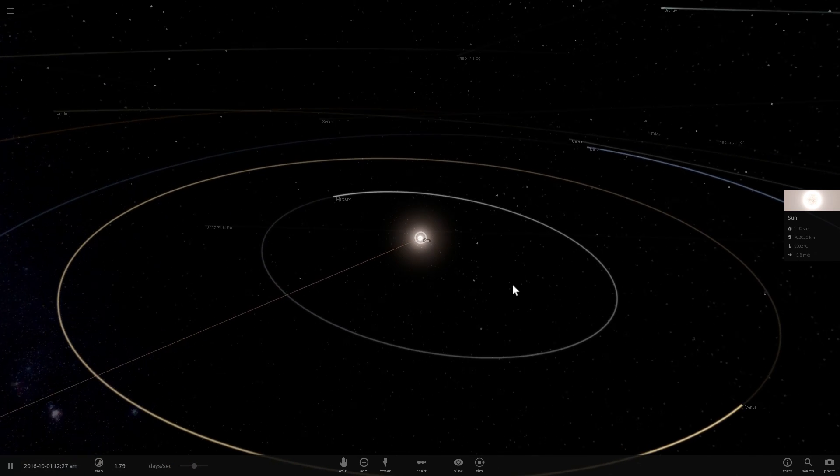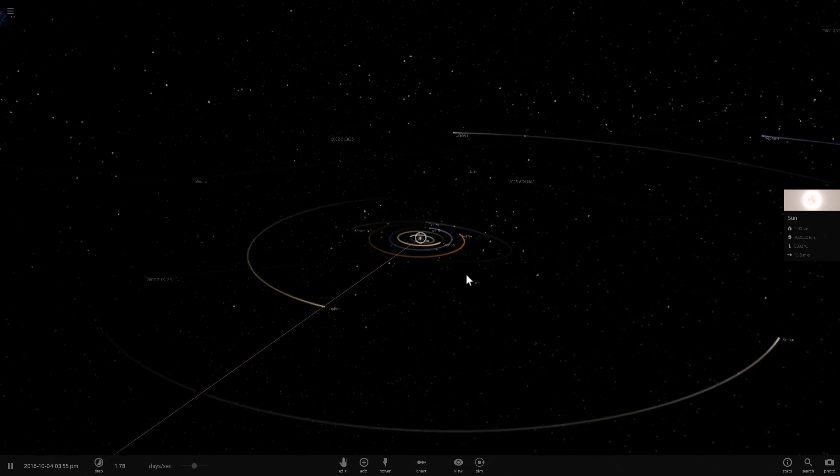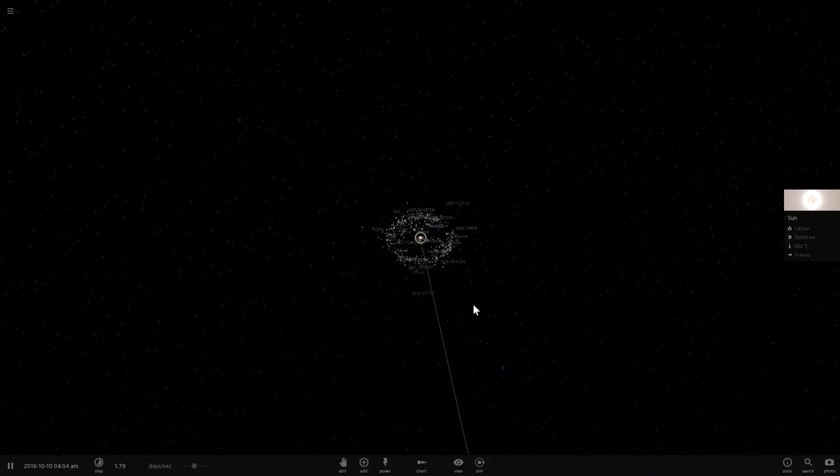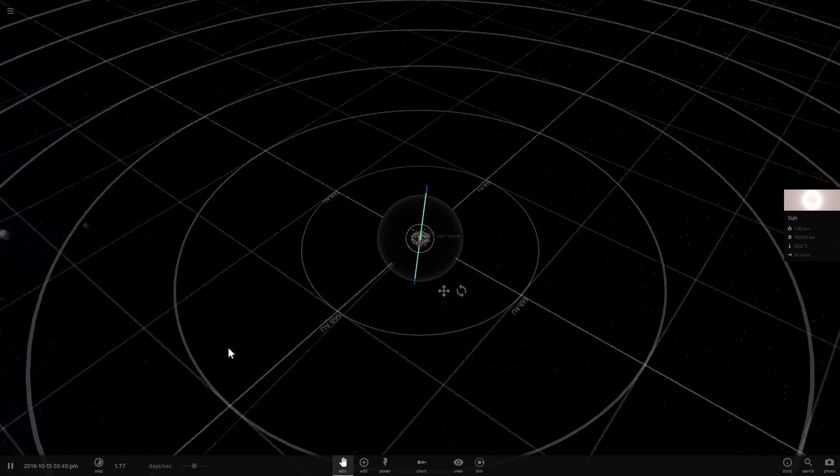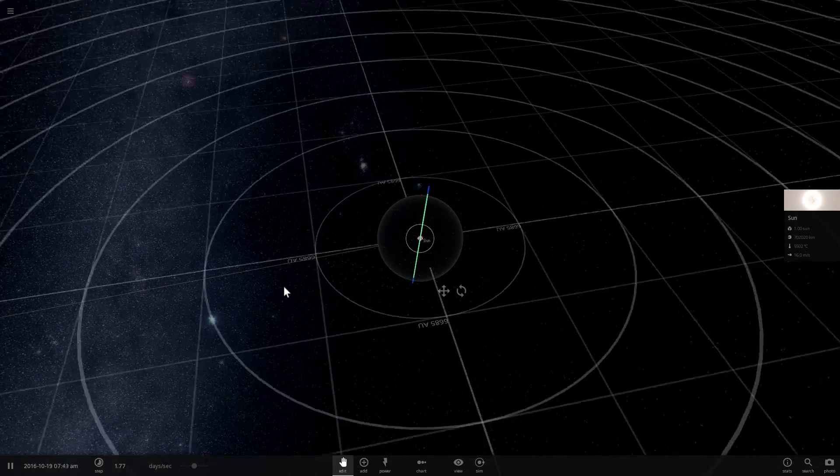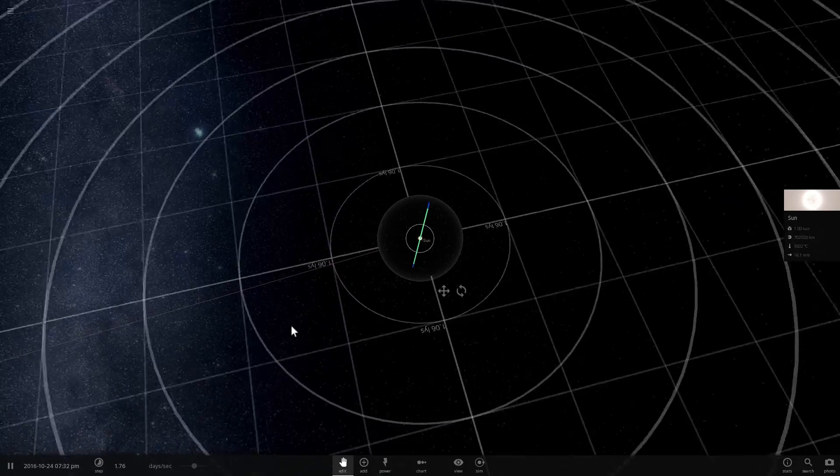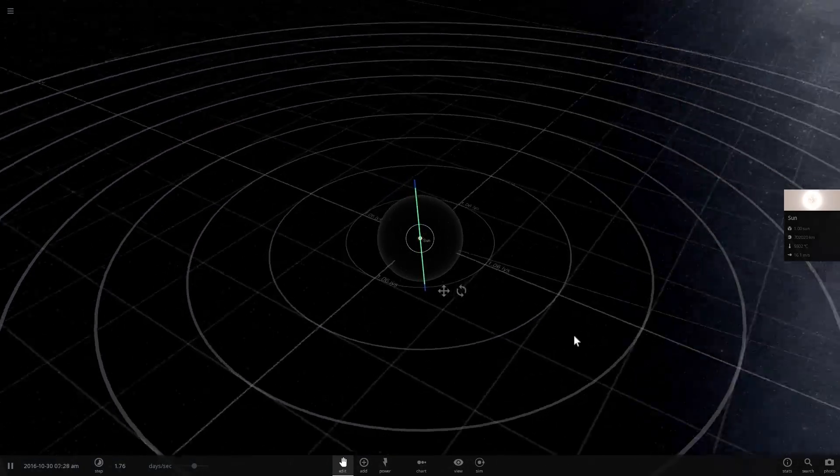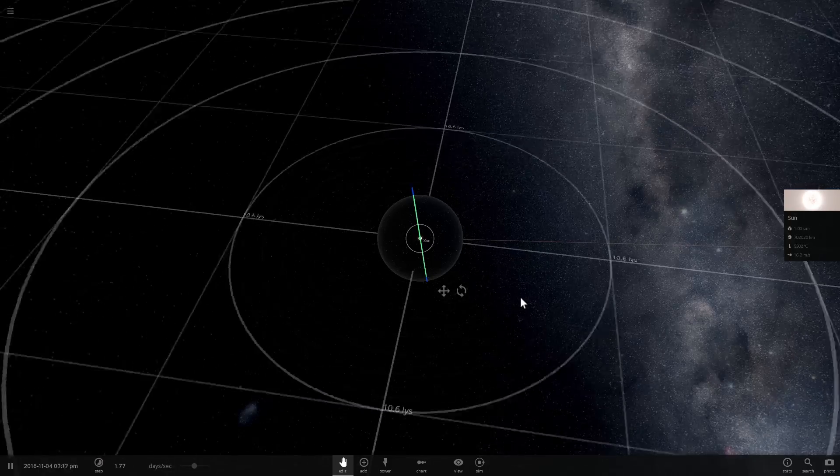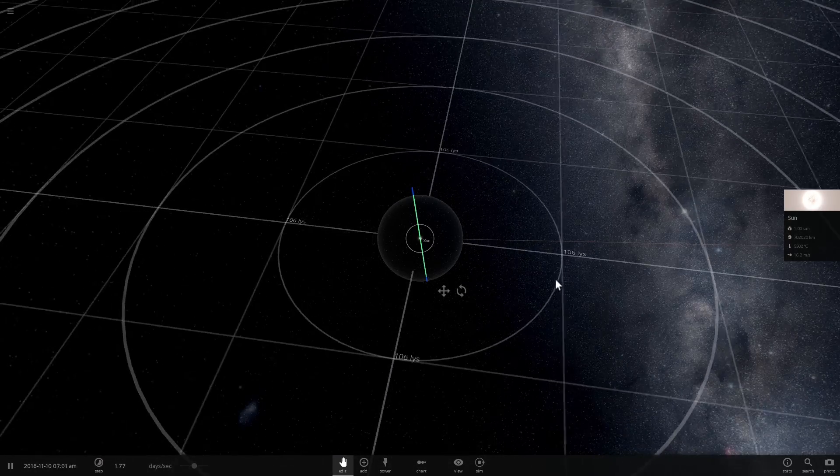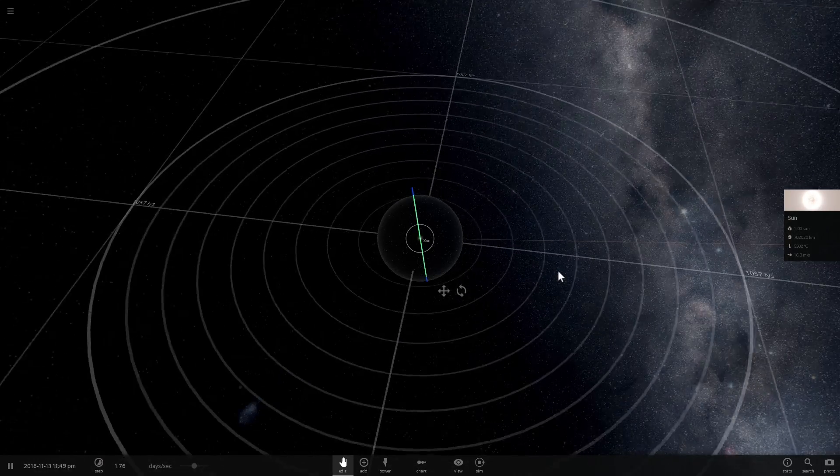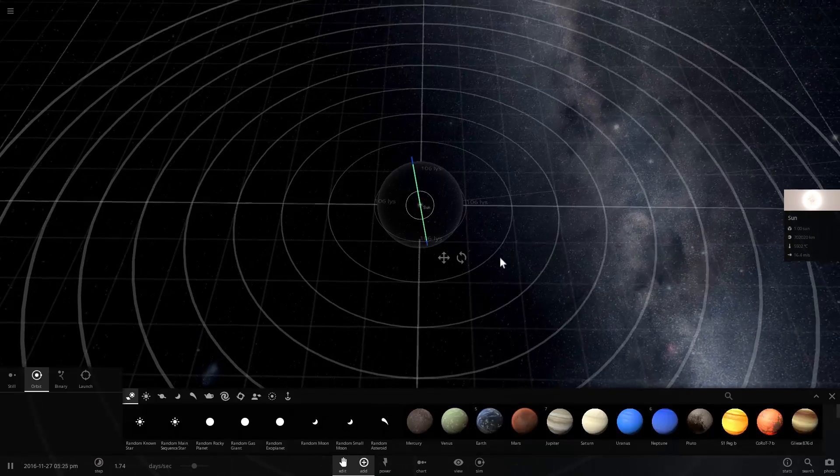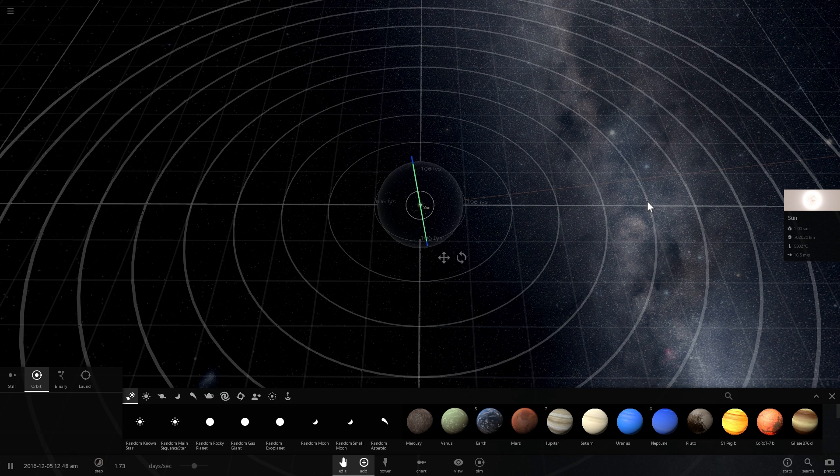The first thing we're going to do is recreate Kepler-22 from scratch using what we know about it. So let's zoom out from our solar system and we're going to use the edit mode to see the distances here. We know that Kepler-22 is approximately 620 light years away from us. We're going to place Kepler-22 at approximately a distance of 620. So this is 106, 200, 300, 400, 500, 600, approximately right here.